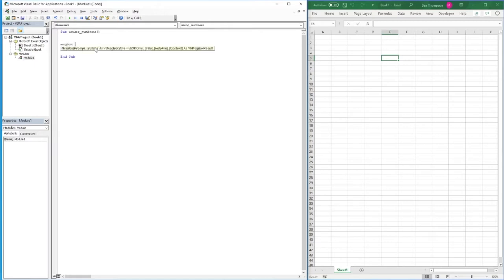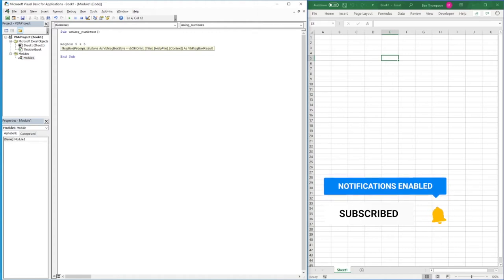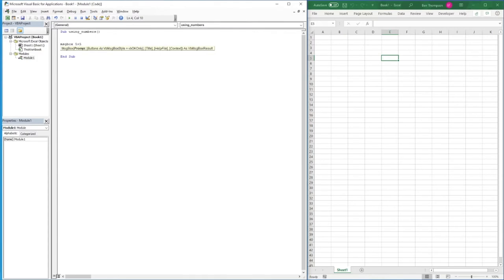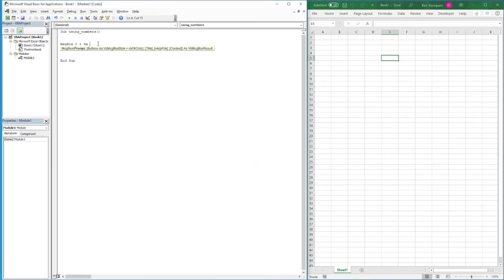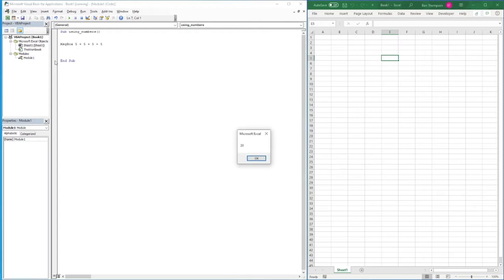The first calculation we'll look at is addition, using the plus sign. If you wanted to do five plus five, you just type five plus five. VBA automatically corrects the spacing format - you need a space between the number, the symbol, and the following number. Hitting F5 gives us the result of 10. We can also chain more additions, like five plus five plus five, giving us 25.